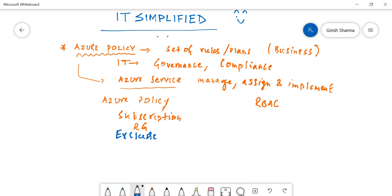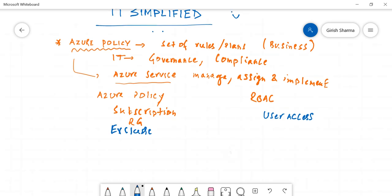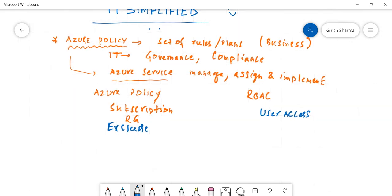You can do that within the Azure Policy. Role-based access control generally deals with the user access. There are three main roles when we talk about from the Azure perspective: you have Owner, you have Contributor, you have Reader.